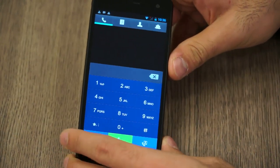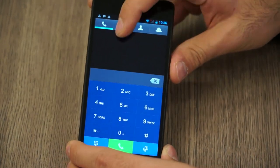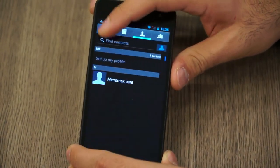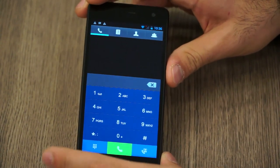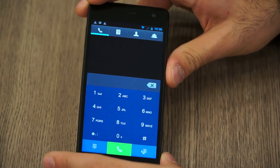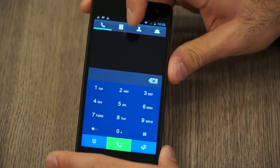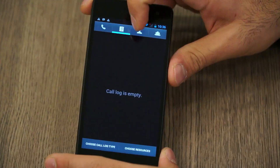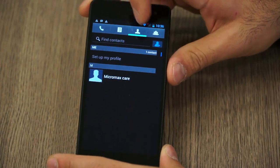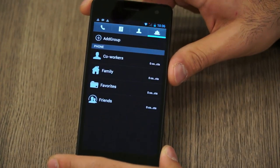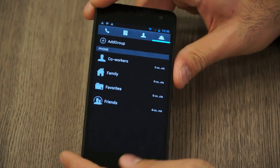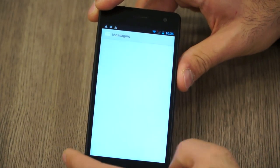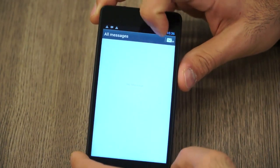Going into the dialer, there's a small design change—you'll see some buttons, a very nicely, cleanly put dialer. Going into contacts, the Micromax Care number is already loaded for convenience.